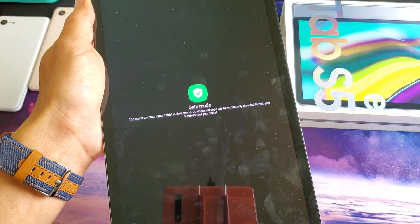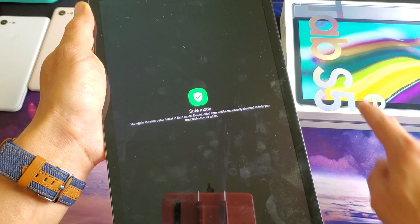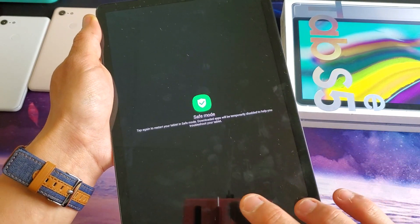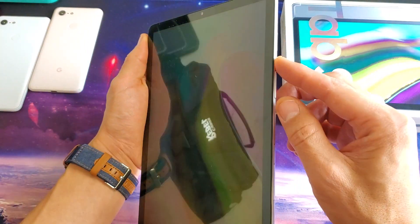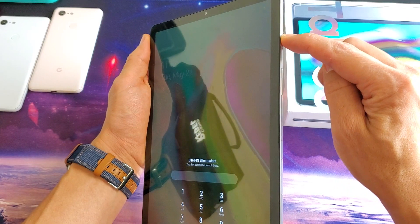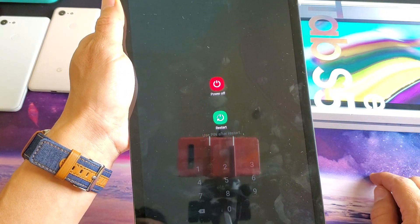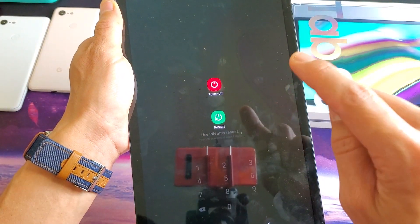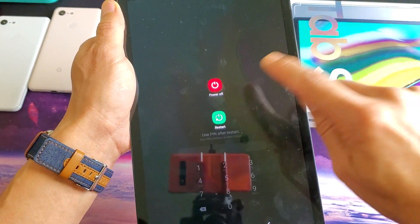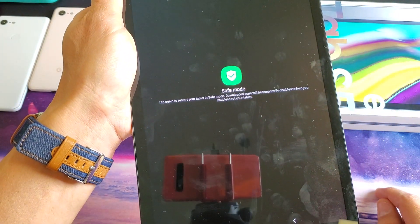Hey, what is going on guys? Do you have a Samsung Galaxy Tab S5e? I'm going to show you how to boot into safe mode. Very simple. What you do is press and hold the power button, wait for the menu to pop up, then press and hold the power off option — don't tap it, press and hold — and wait for the safe mode prompt to appear.